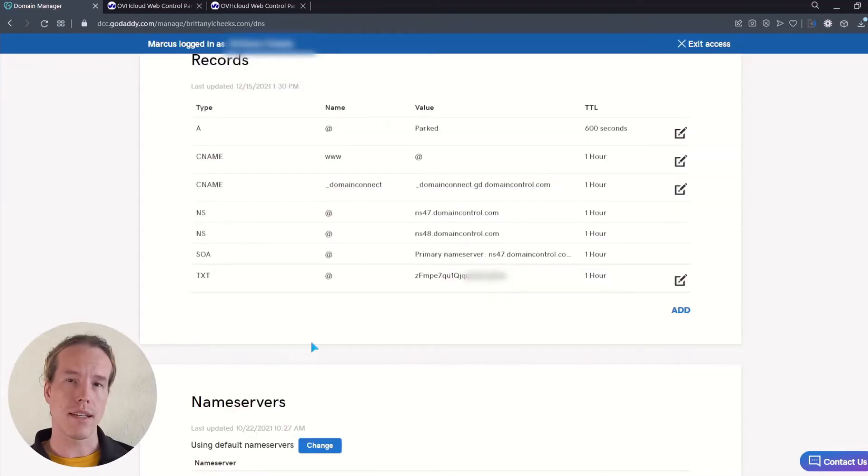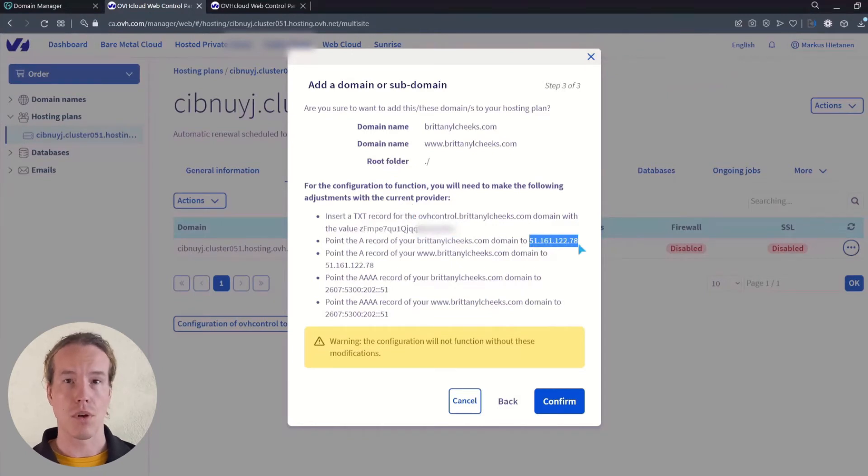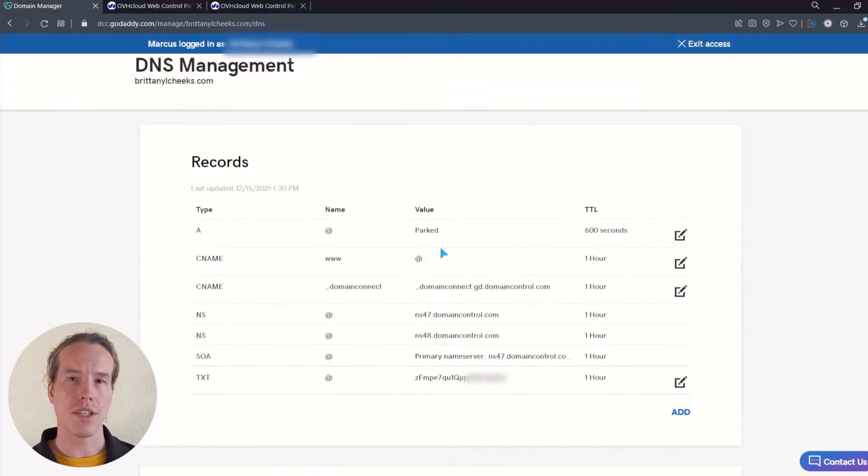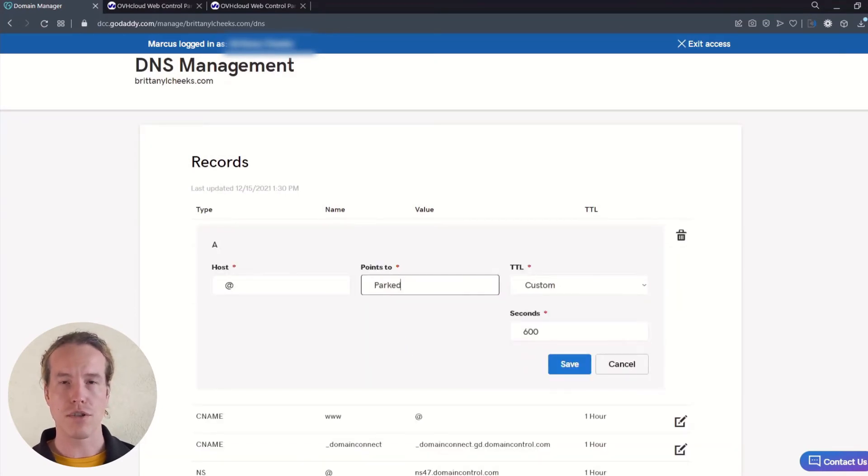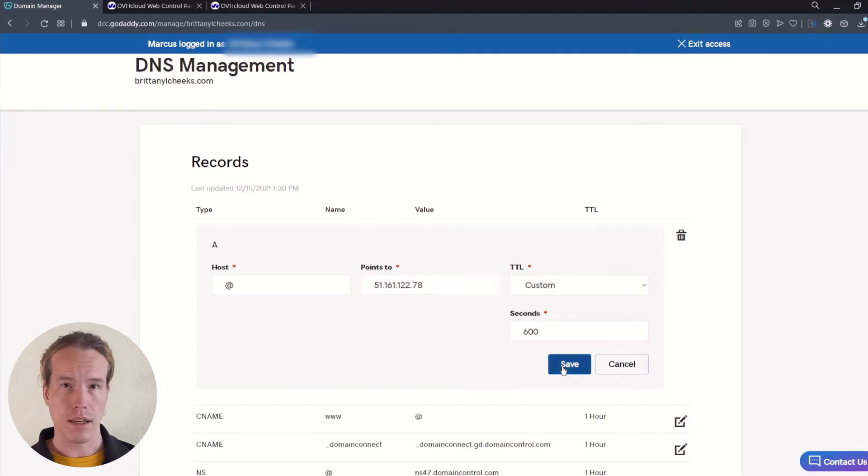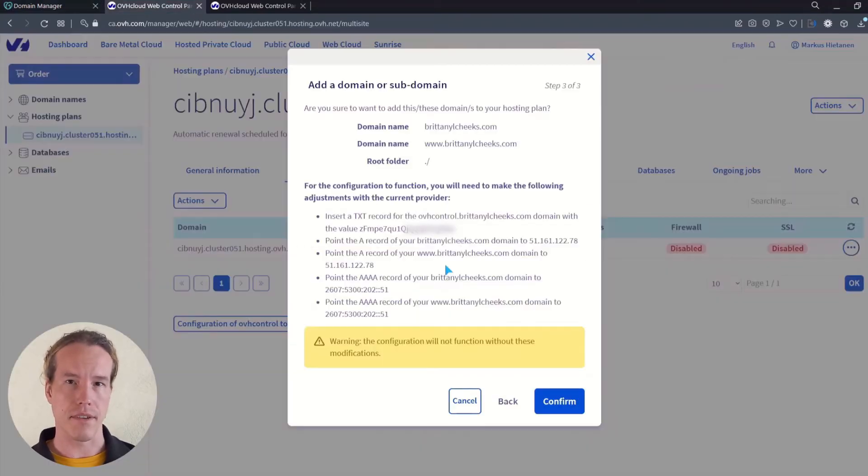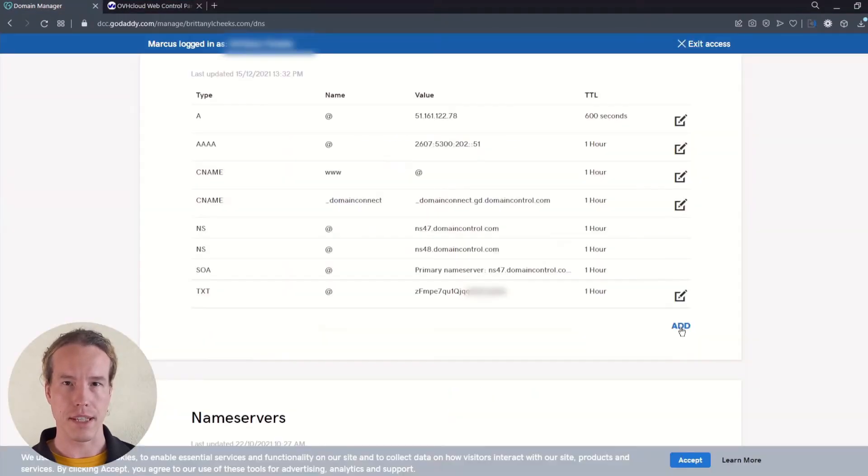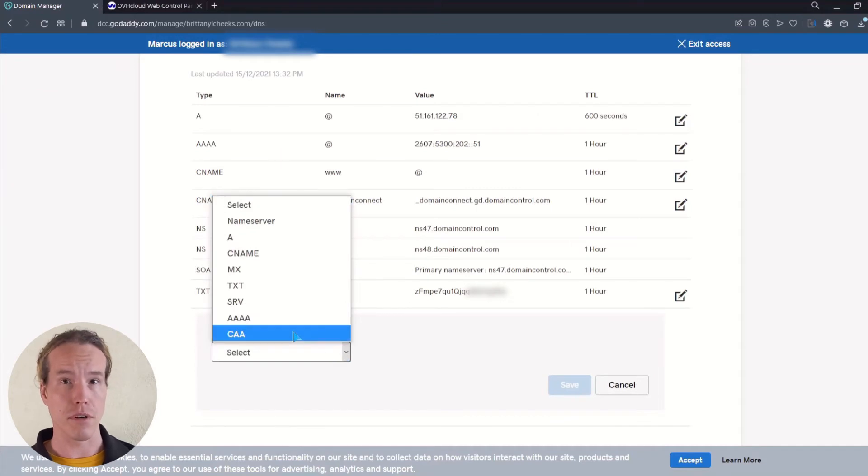Next, we need the IP address for the A record value, so let's copy that from OVH. Now click on the edit button for the A record and change the points to value to the copied IP address. Let's do the same for the second A value or the www form of the address.